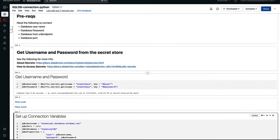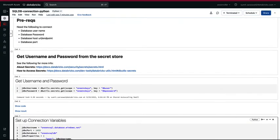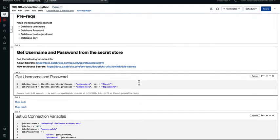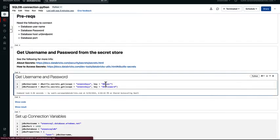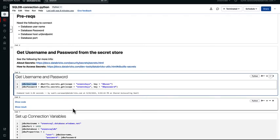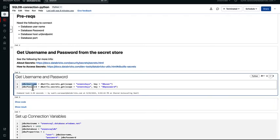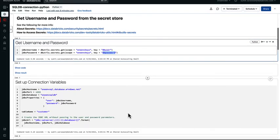Since we are using the username and password here, it won't be a good idea to expose them as free form text. So we are using the database secrets API to retrieve the values that we have stored as key value pairs. In this case, we are putting that information from DB user secret into JDBC username variable. Similarly, password is taking the value from this particular secret.